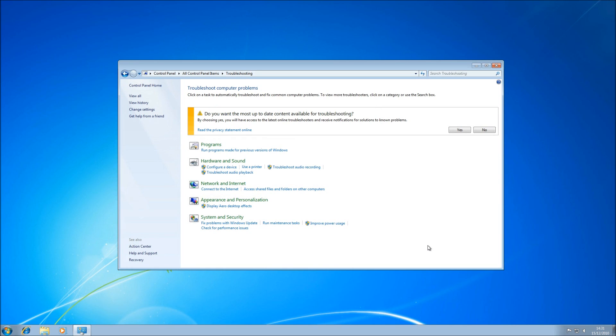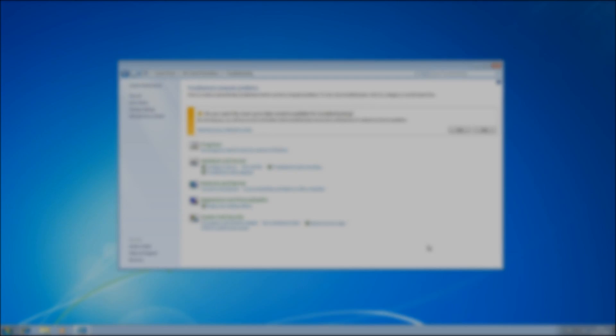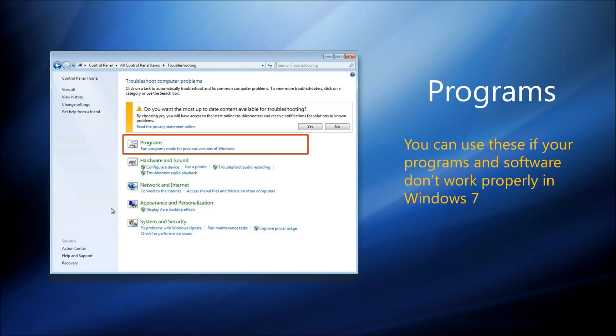Now, let's have a look at these Troubleshooters one by one. The Programs Troubleshooters are useful if you have software that isn't working properly on your computer, especially if that software was written for an earlier version of Windows, such as Windows XP.